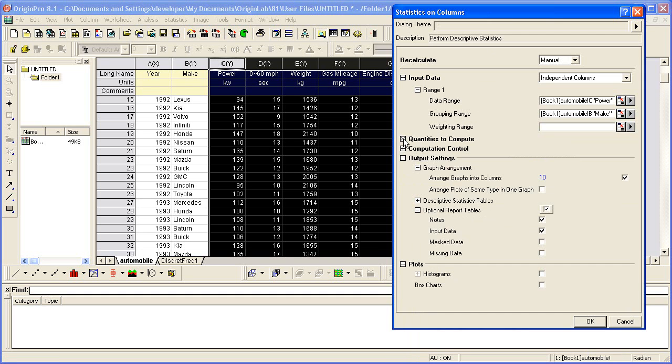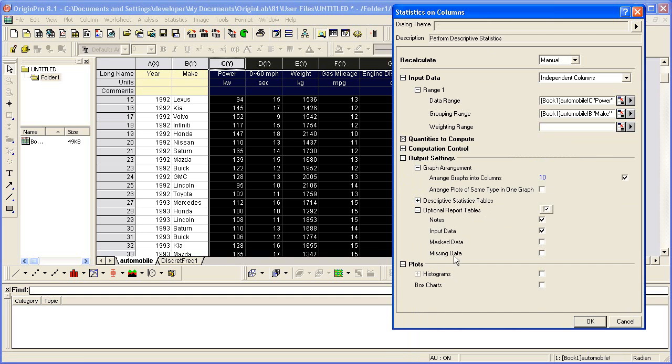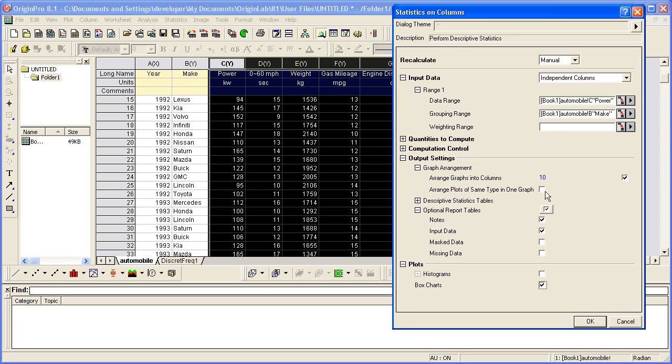I can collapse that branch. Let's create a box chart. So I'll check this checkbox. This will give us a box chart of the results. Looking at the output settings, let's arrange the plots of the same type in one graph.